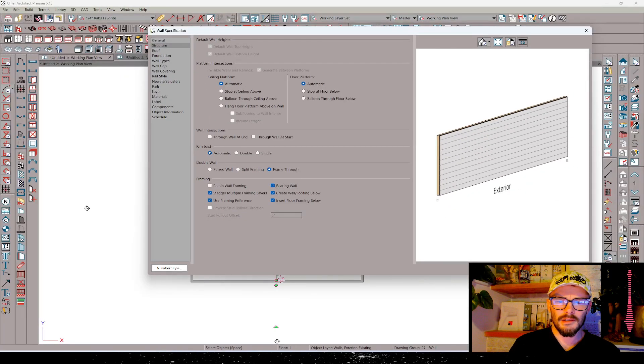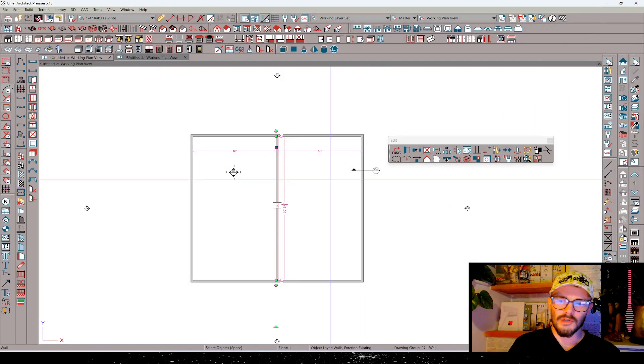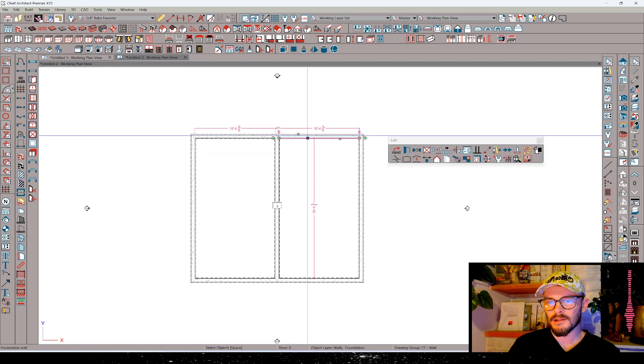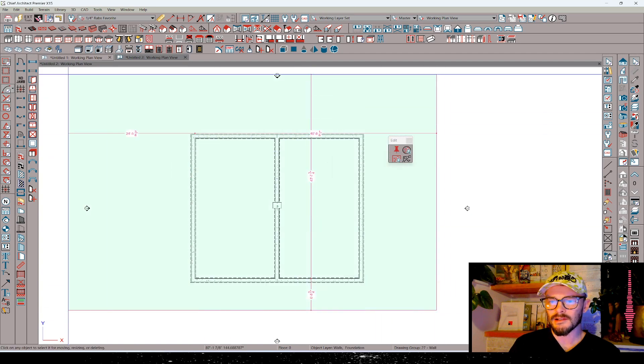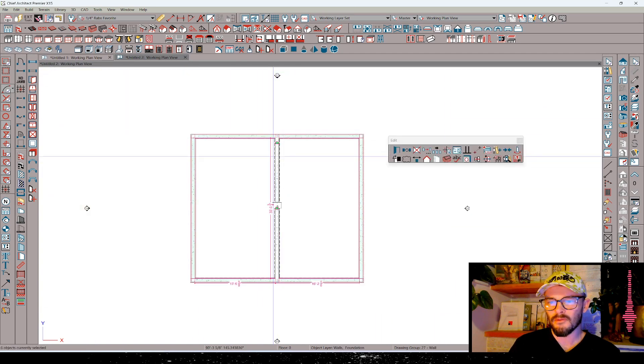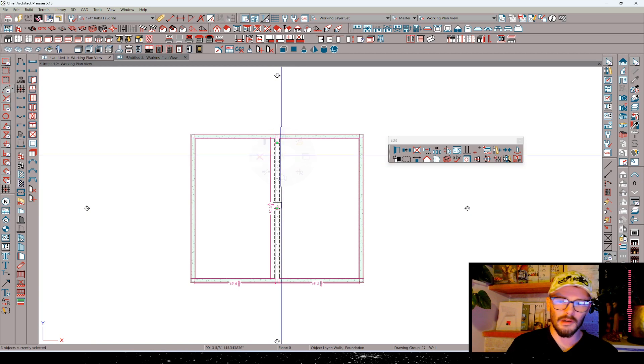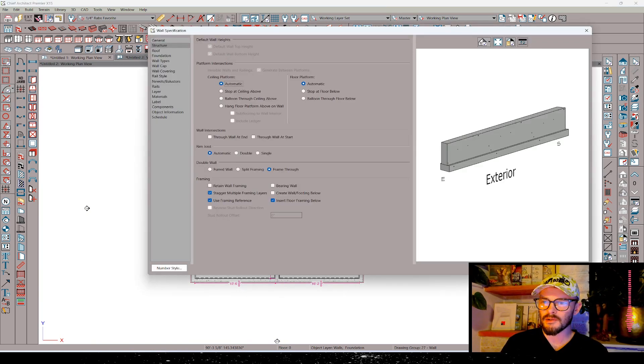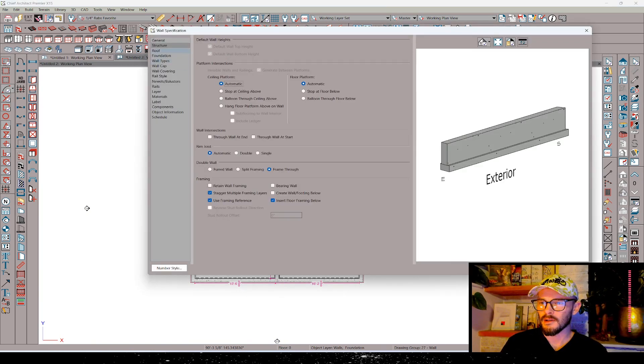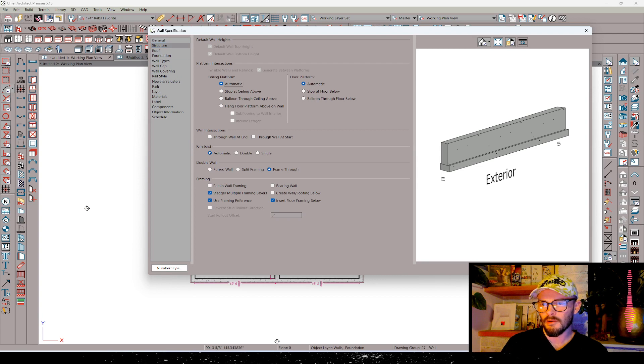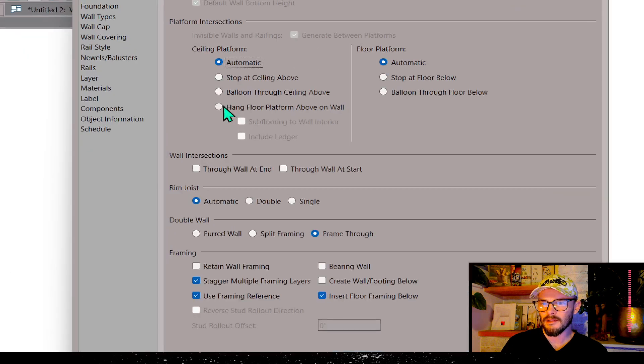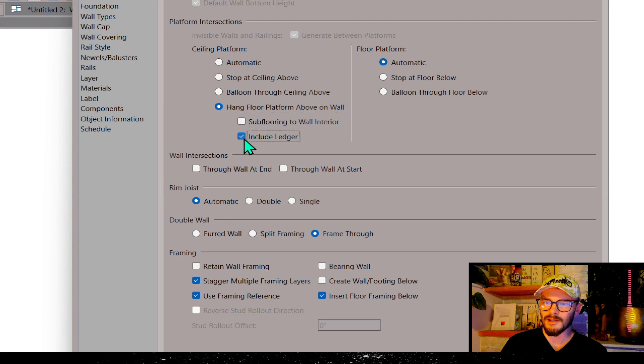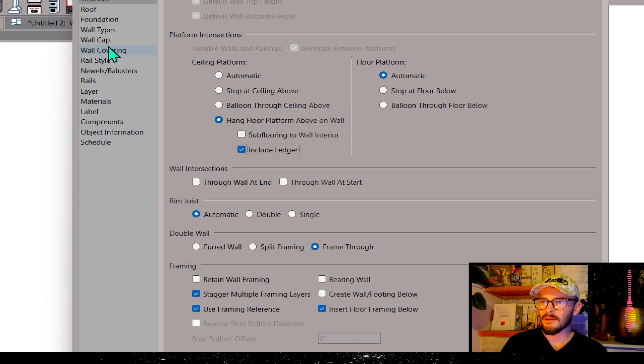What that's going to do is it's going to auto-generate a foundation wall underneath that wall. So the next thing I want to do is I want to select all these foundation walls except for this middle wall, and then let's open these up, and I'm going to do a few things here.